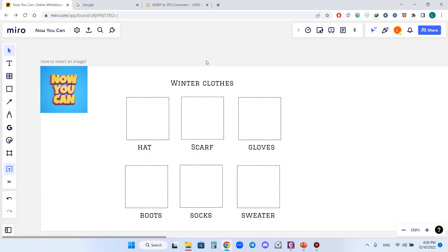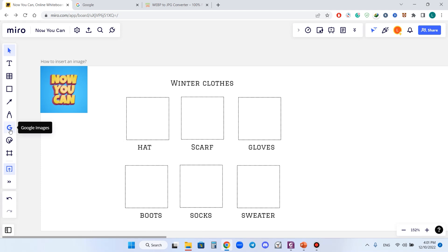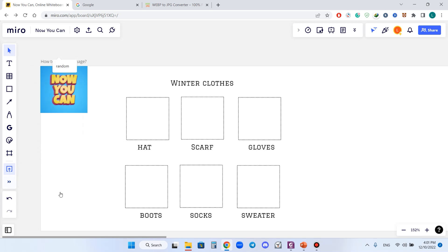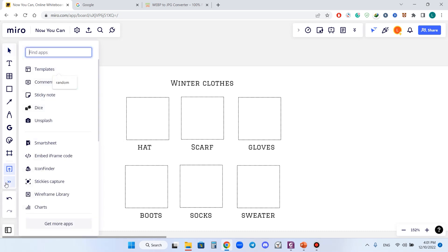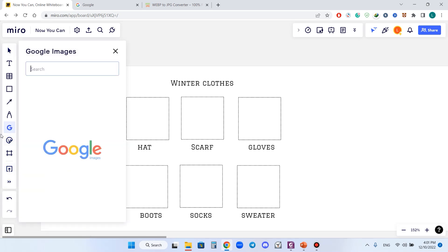Welcome to Now You Can channel, this is Leon, and today I will show you six ways how to insert an image to your Miro board. The first method is the built-in feature of Google Images. If you don't have this button, please check it within More Apps. You can always edit if you don't have it either here or here, get more apps.